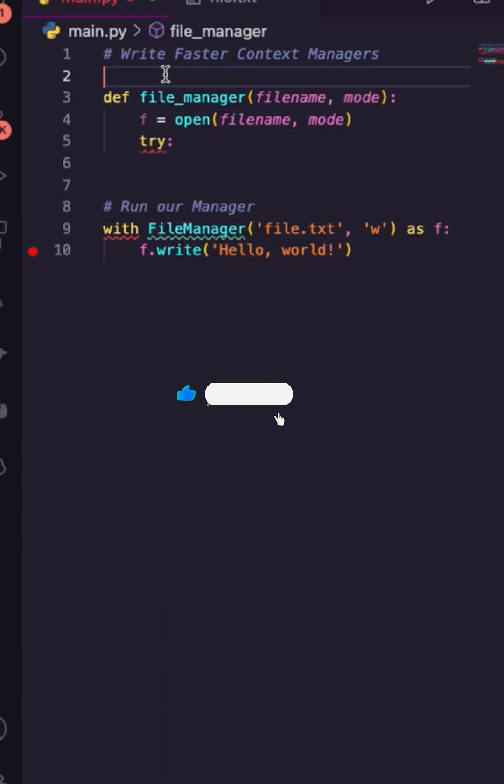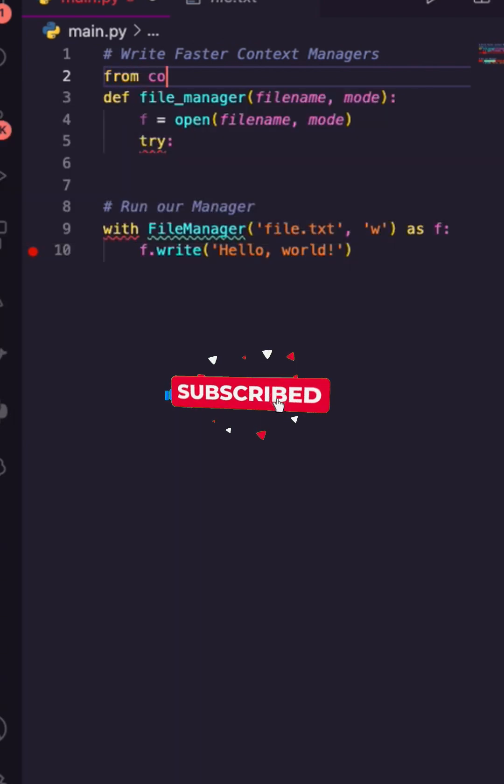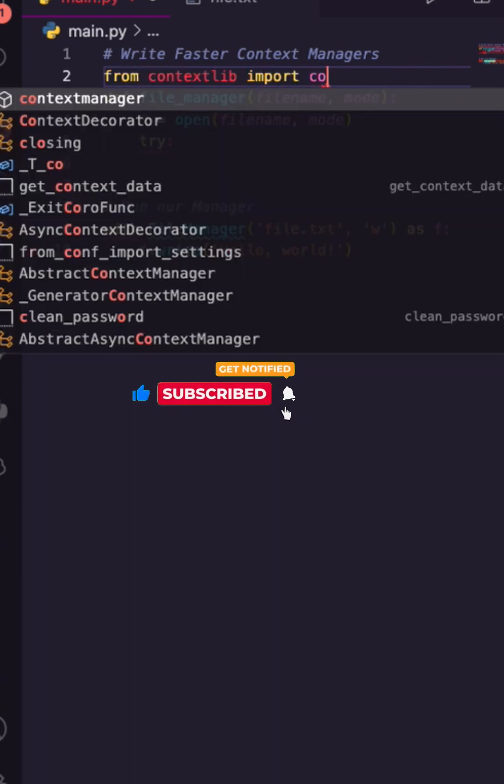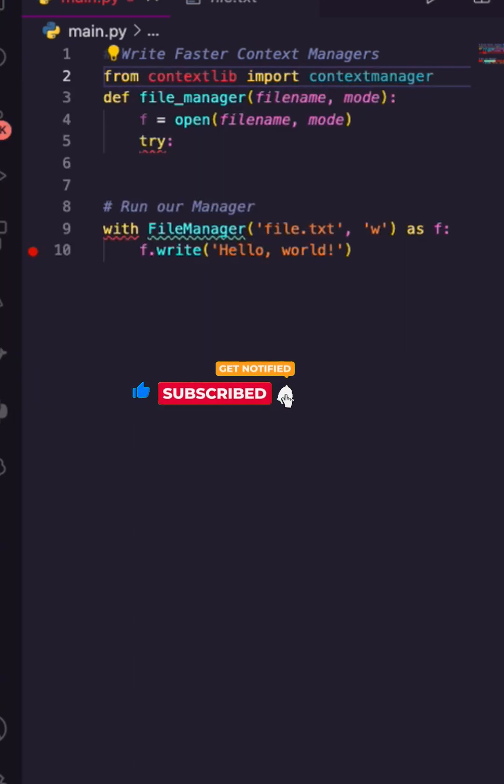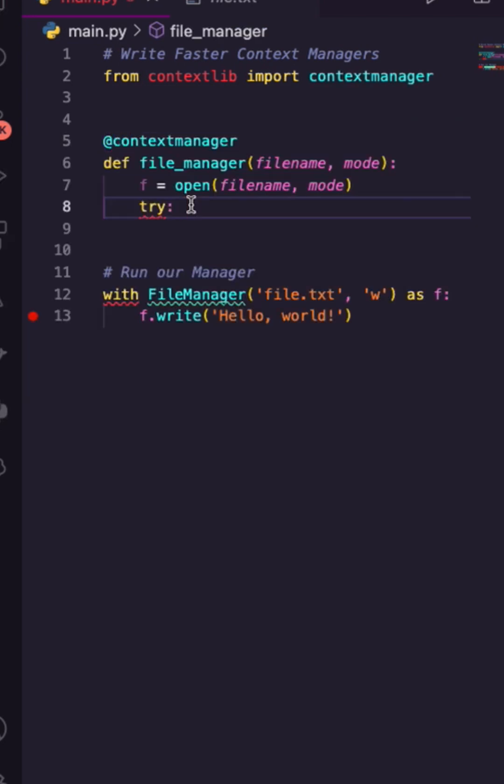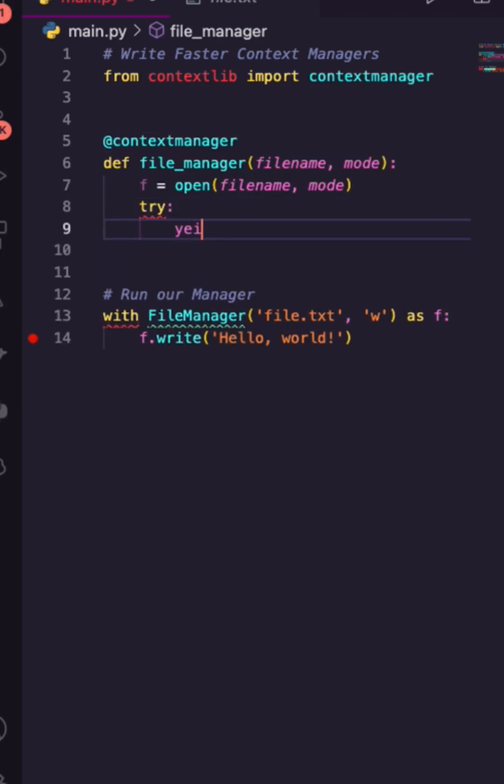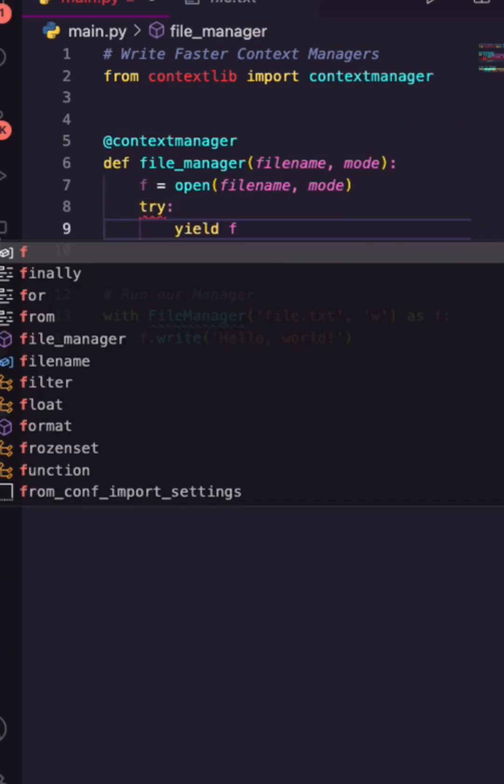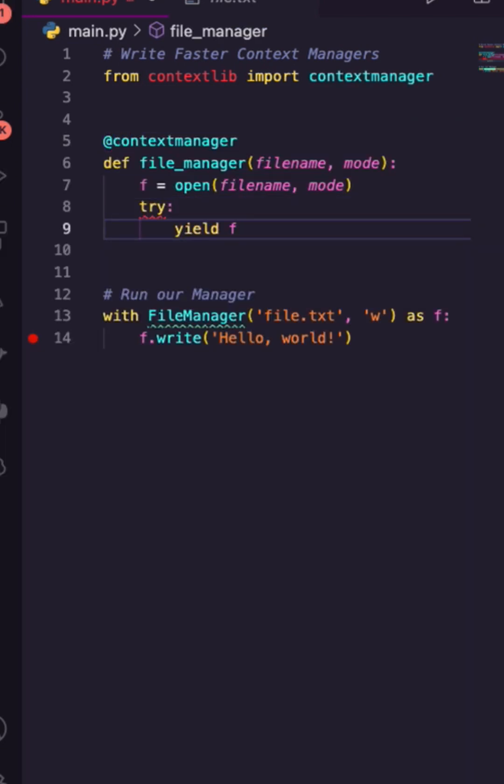Now, because we're using a context manager here, I'm going to go up top and say from contextlib, I would like to import contextmanager. Now I really have a context manager. Let's use that decorator, and I can now try to yield back our file.